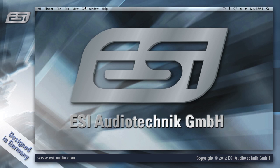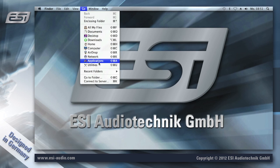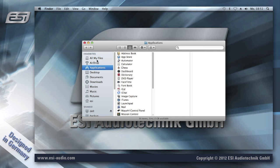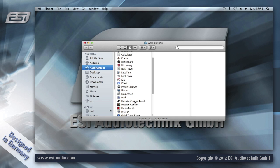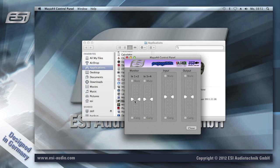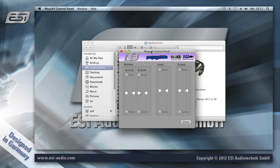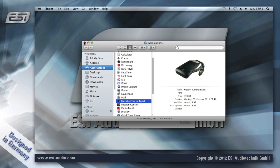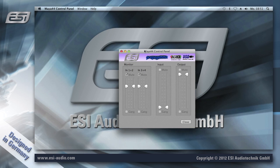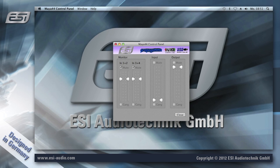There's also a control panel in your Applications folder which is called Maya 44 Control. When you start it, you can control the Maya 44 USB, and it looks like this.